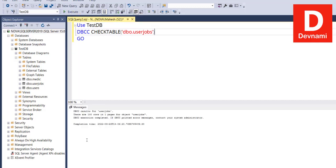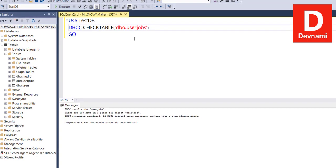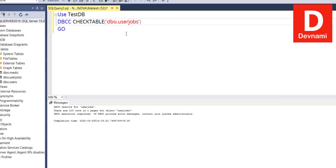And here you see DBCC result for UserJobs. There are 100 rows and one page for this particular object. This is what our CHECKTABLE does—it verifies the data page integrity and then page offset and returns you that output for how many rows and pages it has for that object.